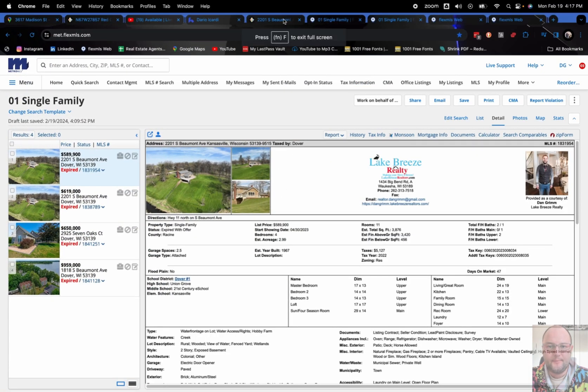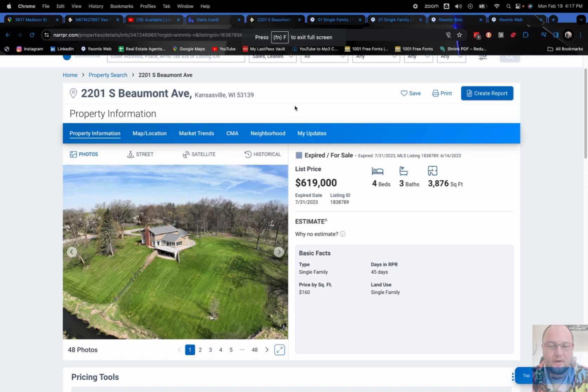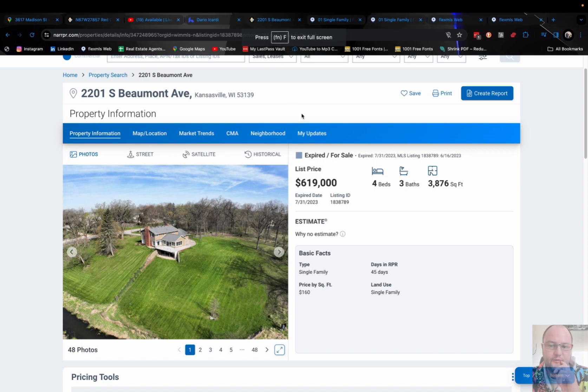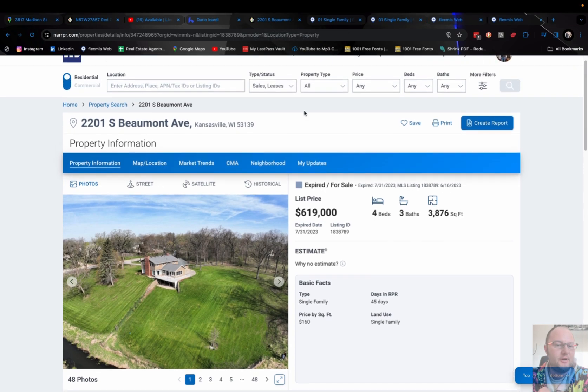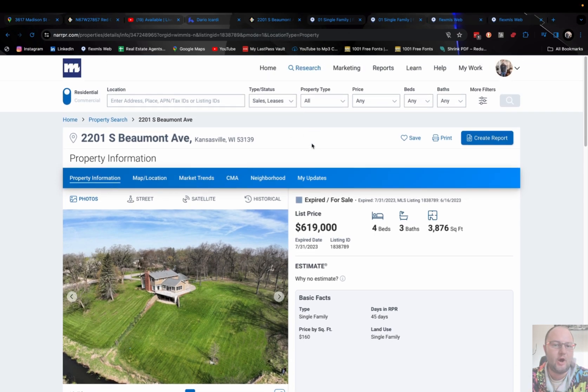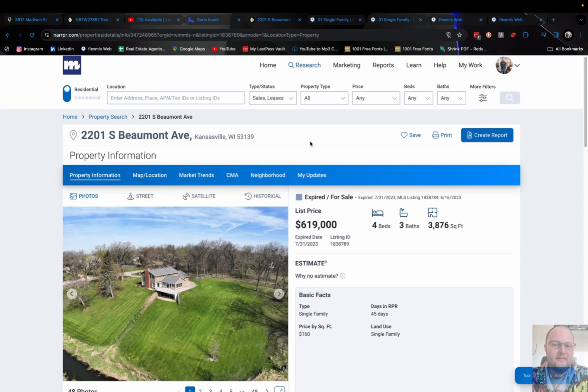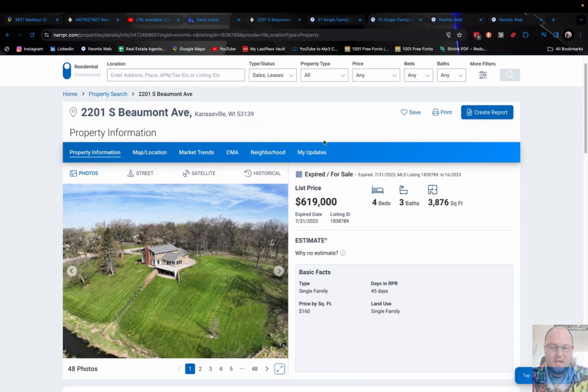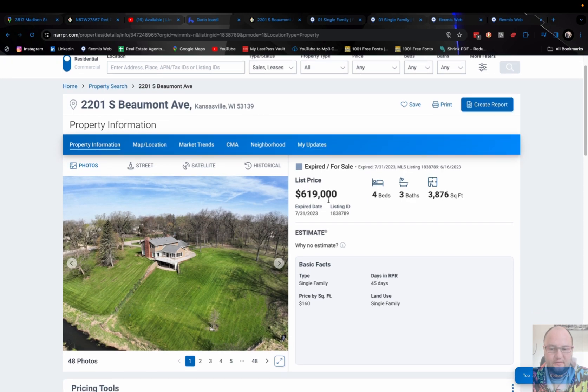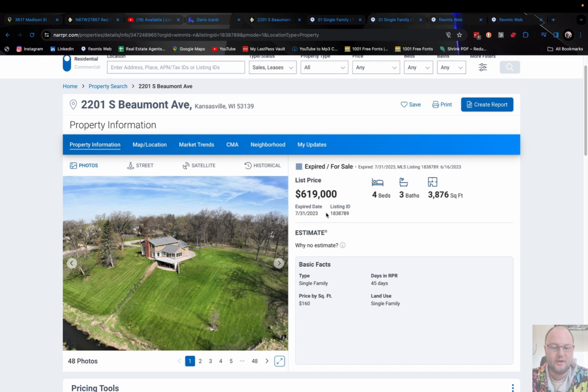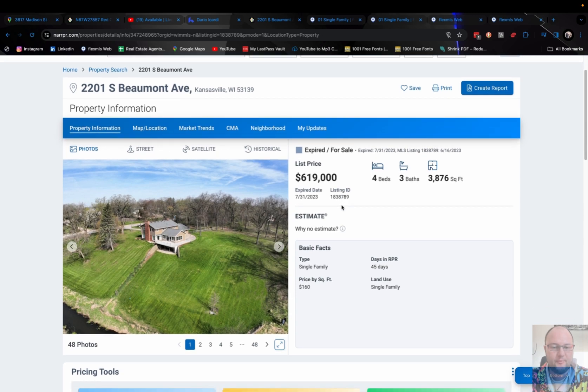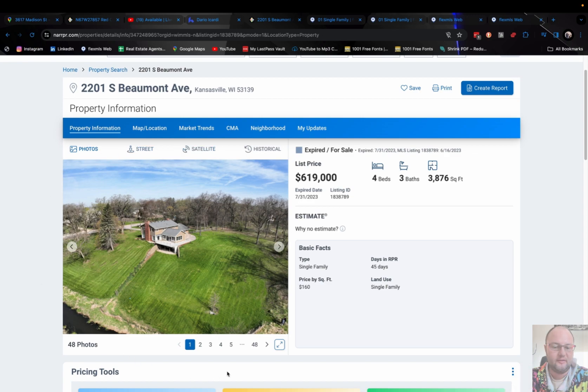So what I usually do, first of all, is I type in the property to the NARRPR. That stands for the National Realtor Property Resource Site. And as you can see, usually they have a valuation, but this is a very specific type of property that there's not enough comparable results of properties that are like your property. So they did not put a valuation here.